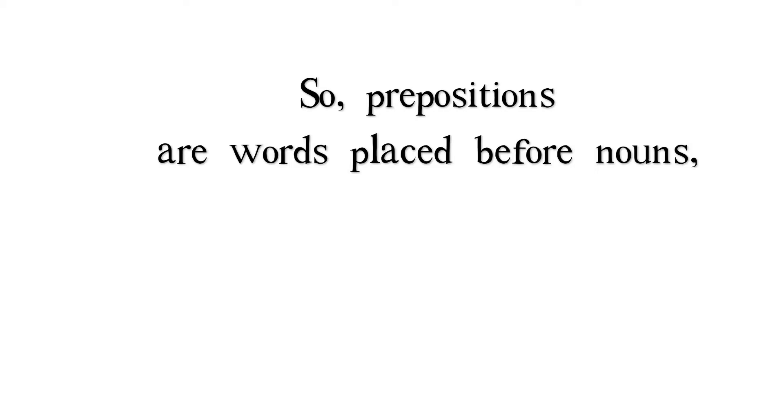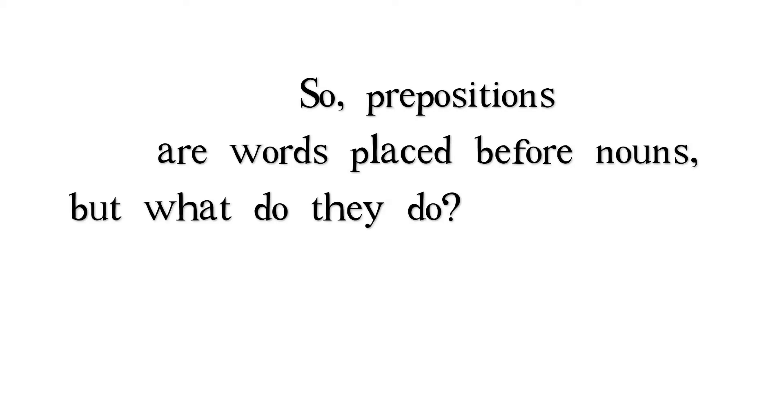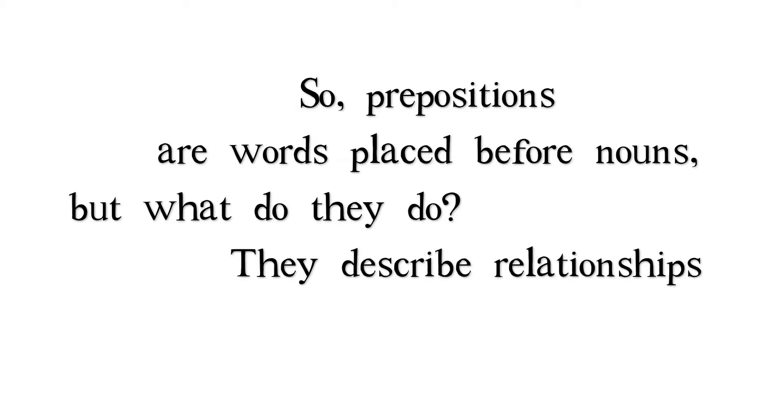So, prepositions are words placed before nouns, but what do they do? They describe relationships between ideas.